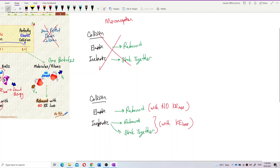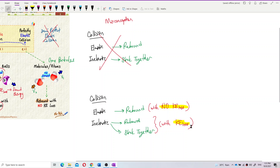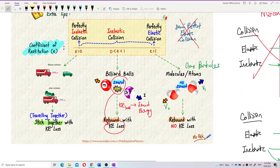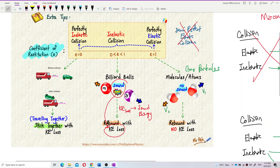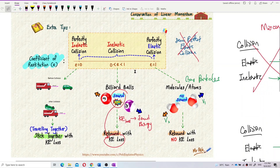How to differentiate between elastic and inelastic? We look at kinetic energy. Elastic collision has no loss of kinetic energy. Inelastic collision has loss of kinetic energy. That's it. Like the billiard ball — it rebounds, but in the process of collision you hear sound, meaning there is kinetic energy loss, lost as sound energy.